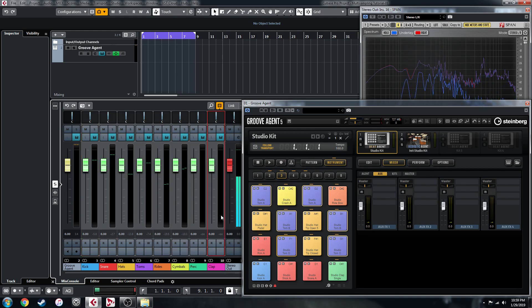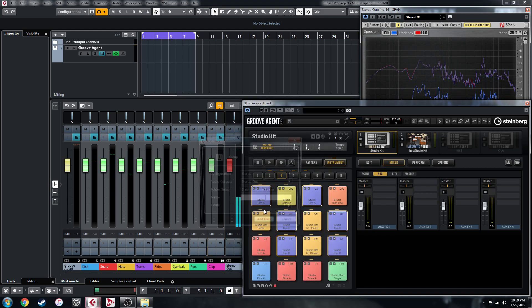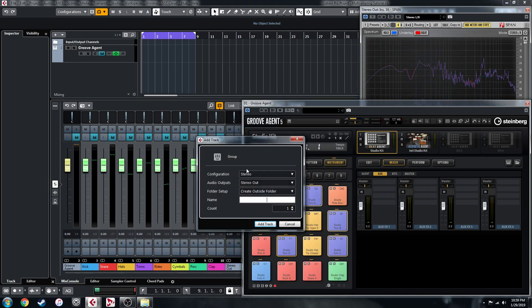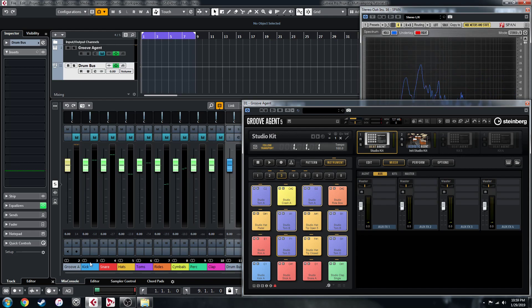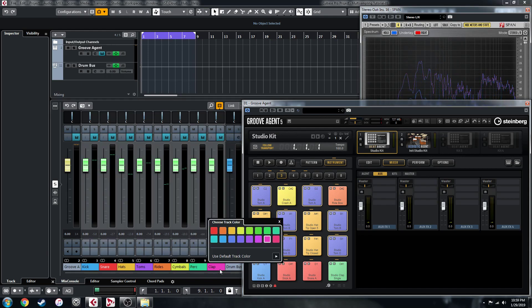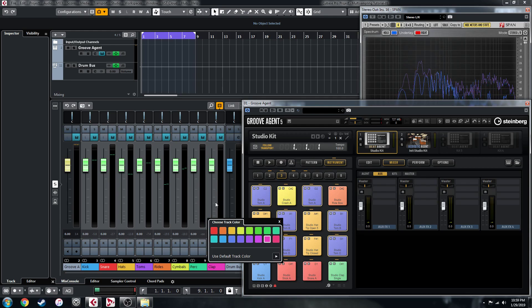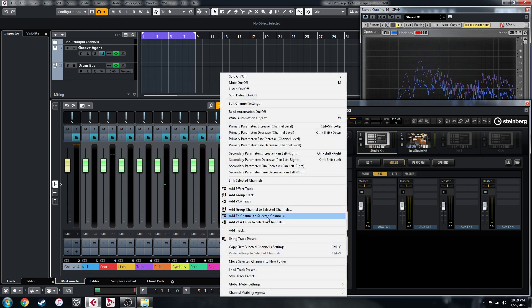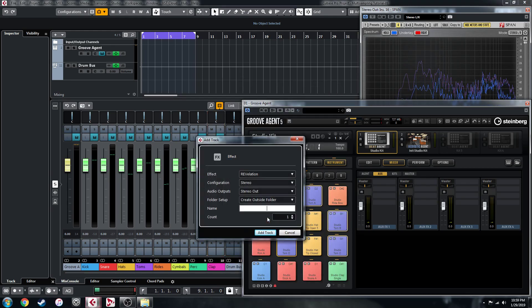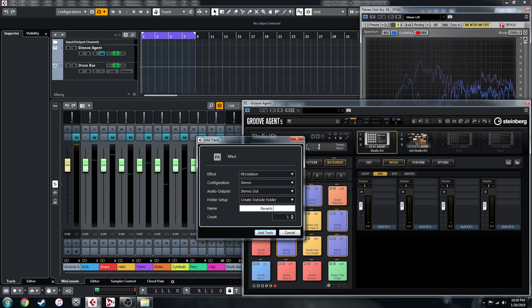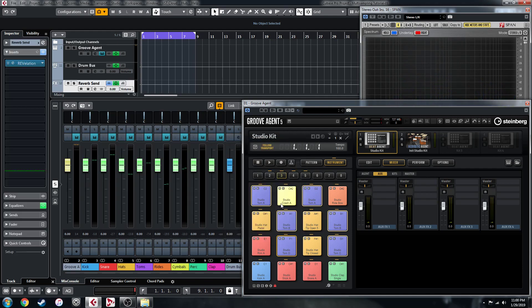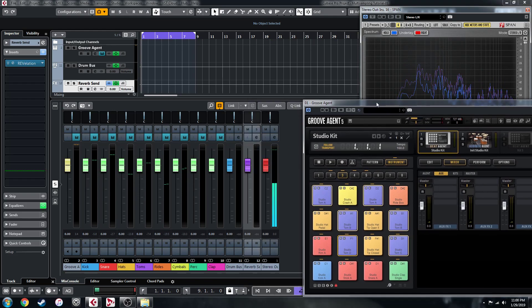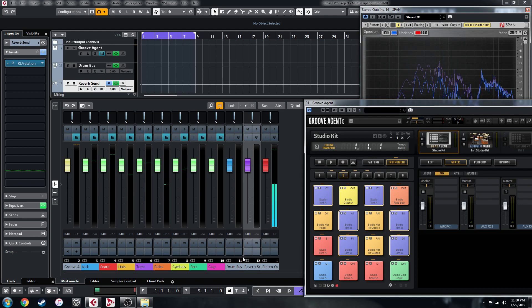If you click here and then shift-click on the far one, you can right-click here and we'll add a group channel to selected channels. I'm going to call it drum bus. Then we'll do the same thing again, shift-click on there, and we'll right-click and we'll add an effects channel to selected channels. And yeah, Revelation will do, it's a reverb. We'll call it reverb send.